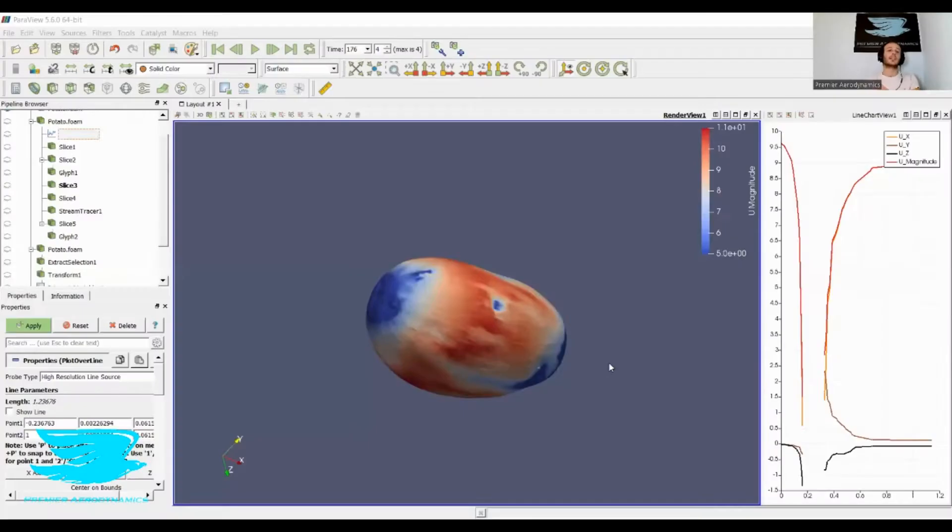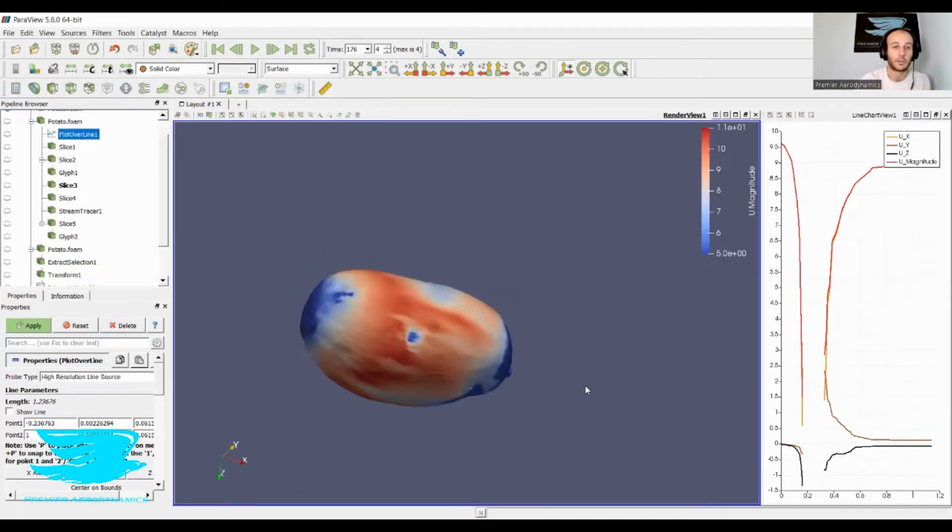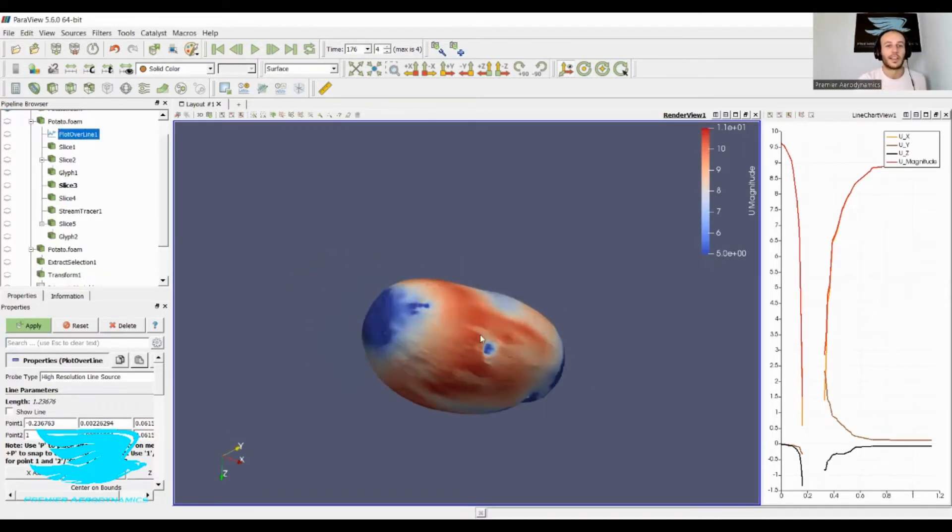Now I've seen a lot of potatoes in my lifetime, and that there, if my eyes don't deceive me, is a potato. It's even got a little growth on the back, so don't be fooled.